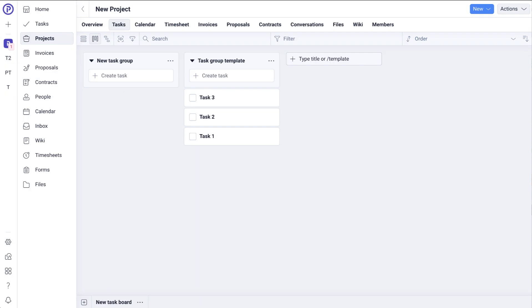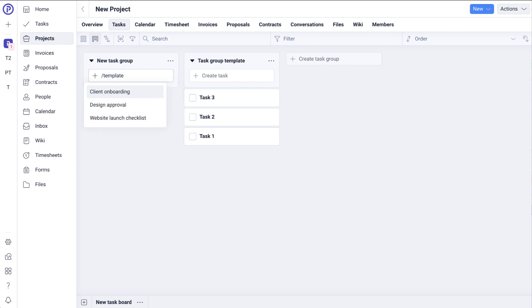To create a new task from a template, click on Create task and type the forward slash command key. This will open up the commands option, then click Template and choose the template you would like to use.